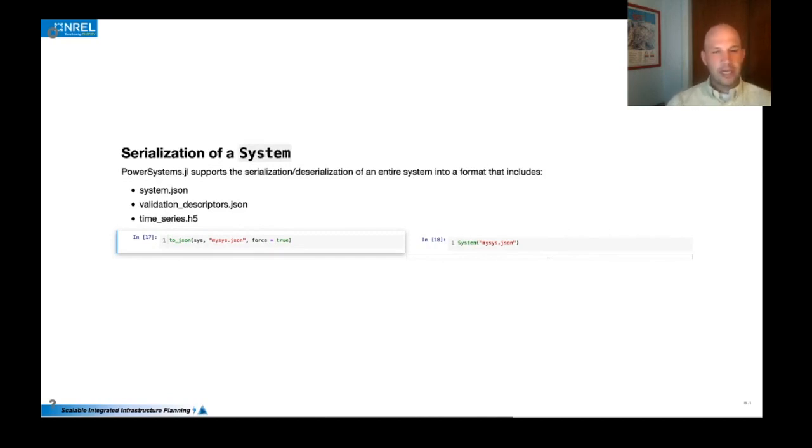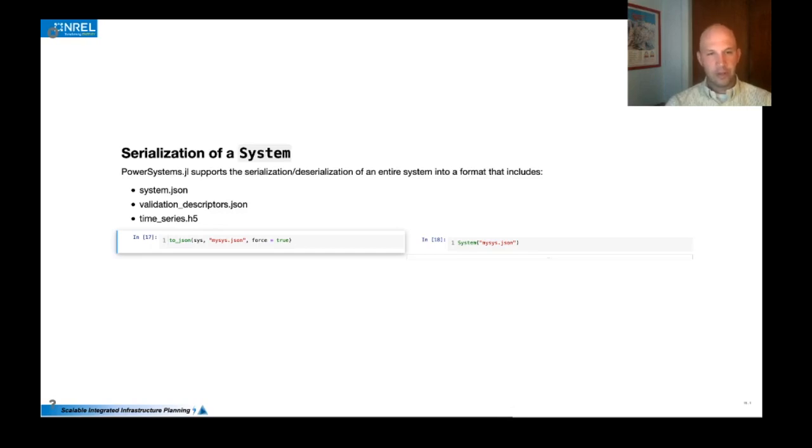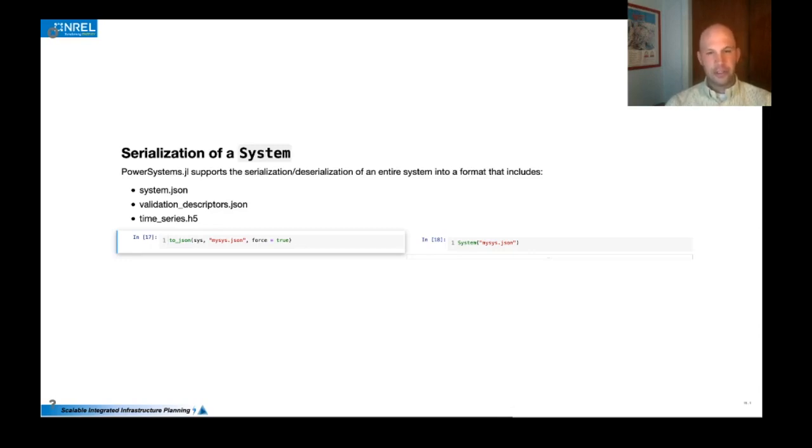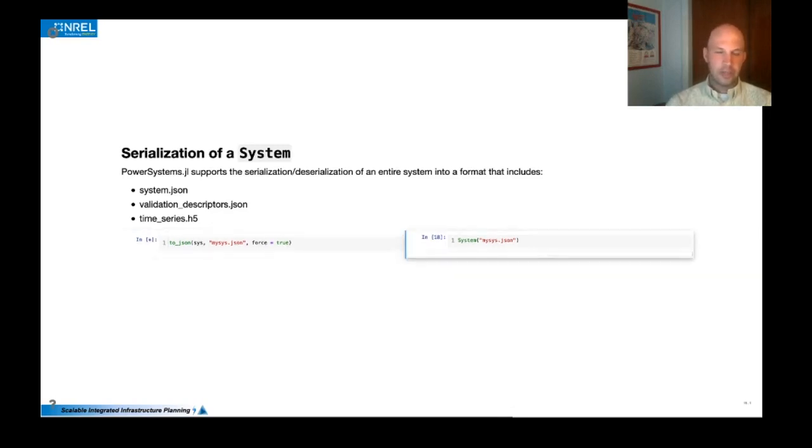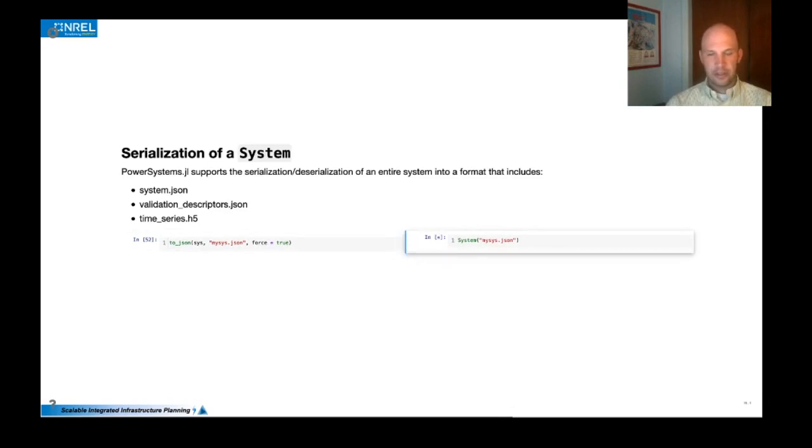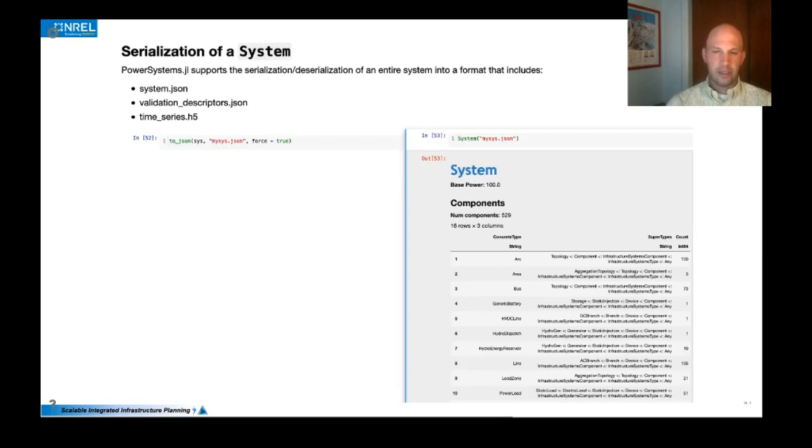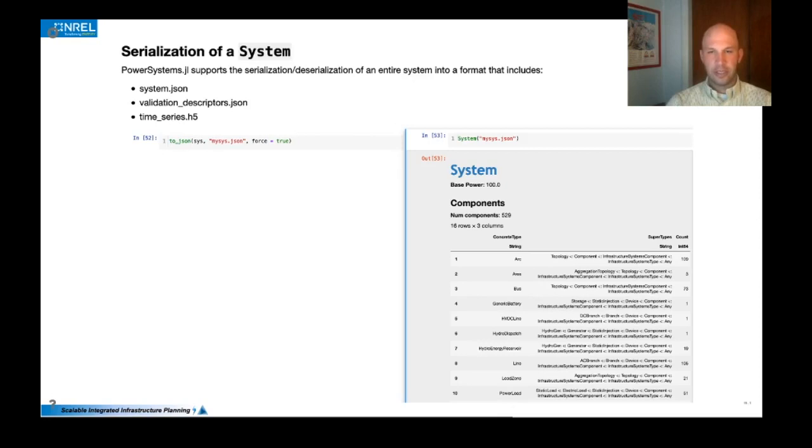And finally, once you have a system that you're happy with and you want to use for modeling, we found that it's very useful to be able to store it in a native format that's really intended just for serialization and deserialization. So we have these basic serialization and deserialization routines that ensure that you're getting back the exact same data and you don't have to go through the sometimes more taxing parsing process to create your dataset.